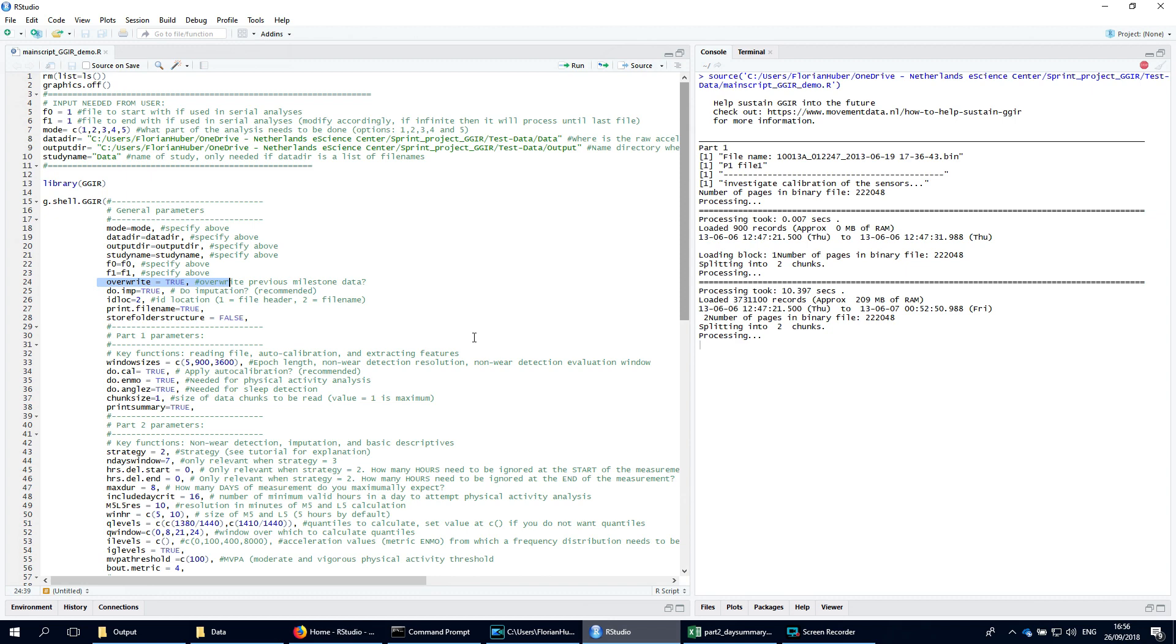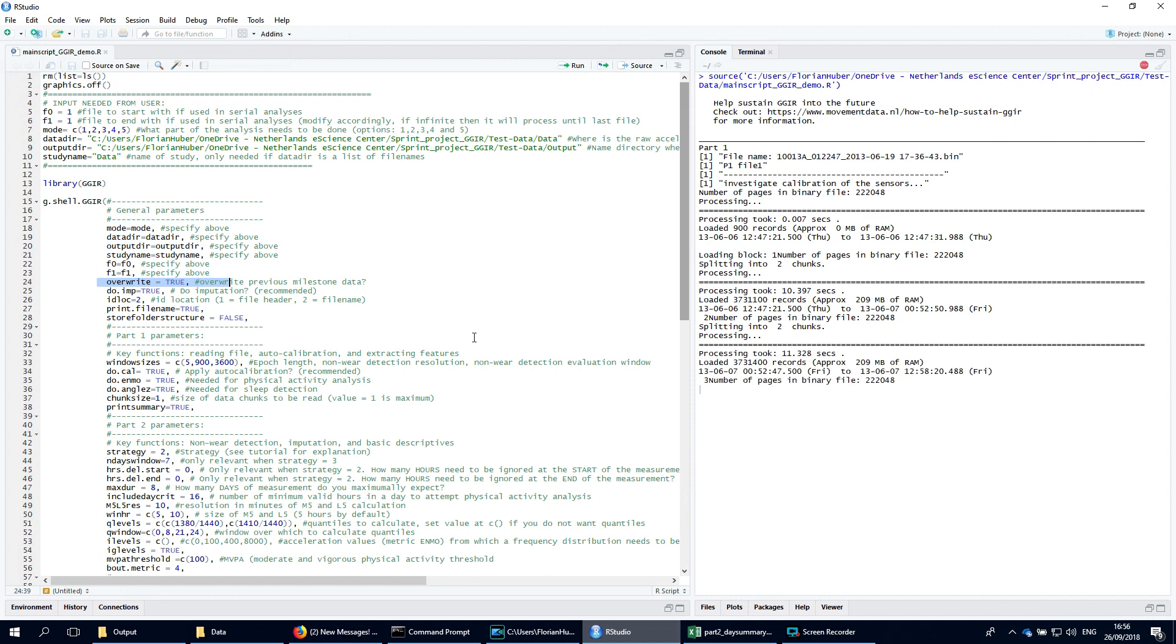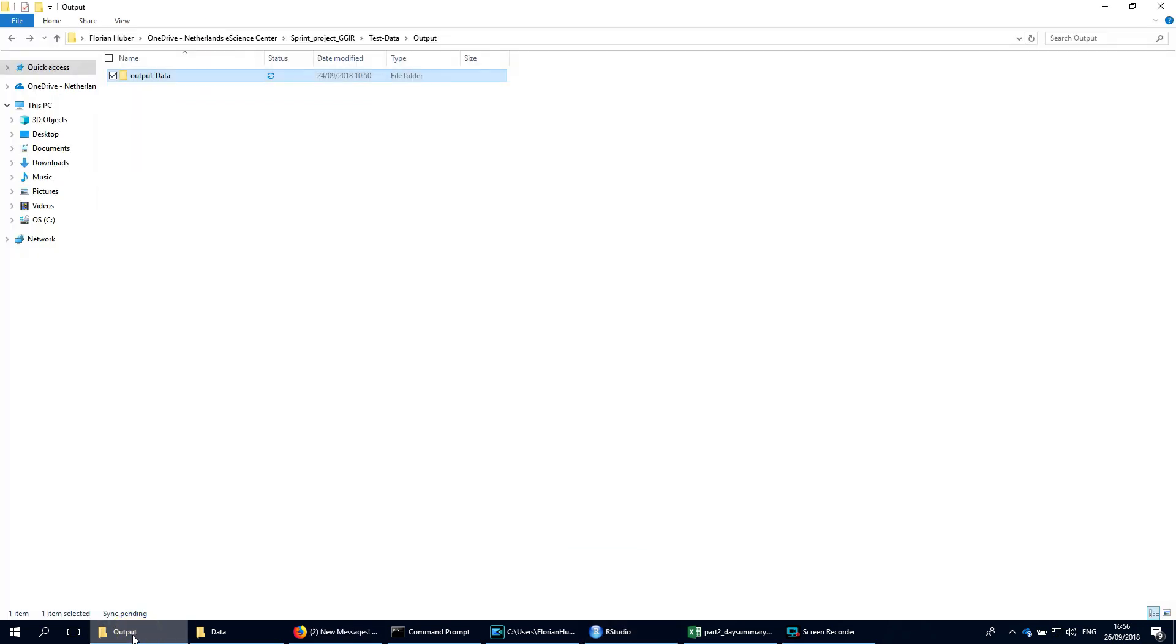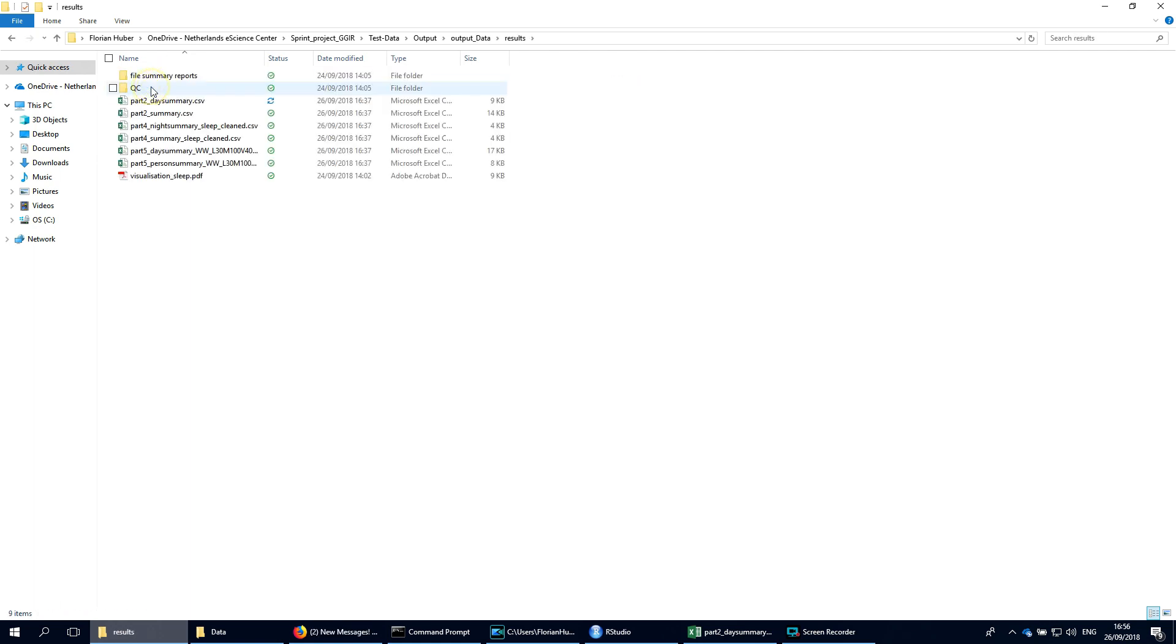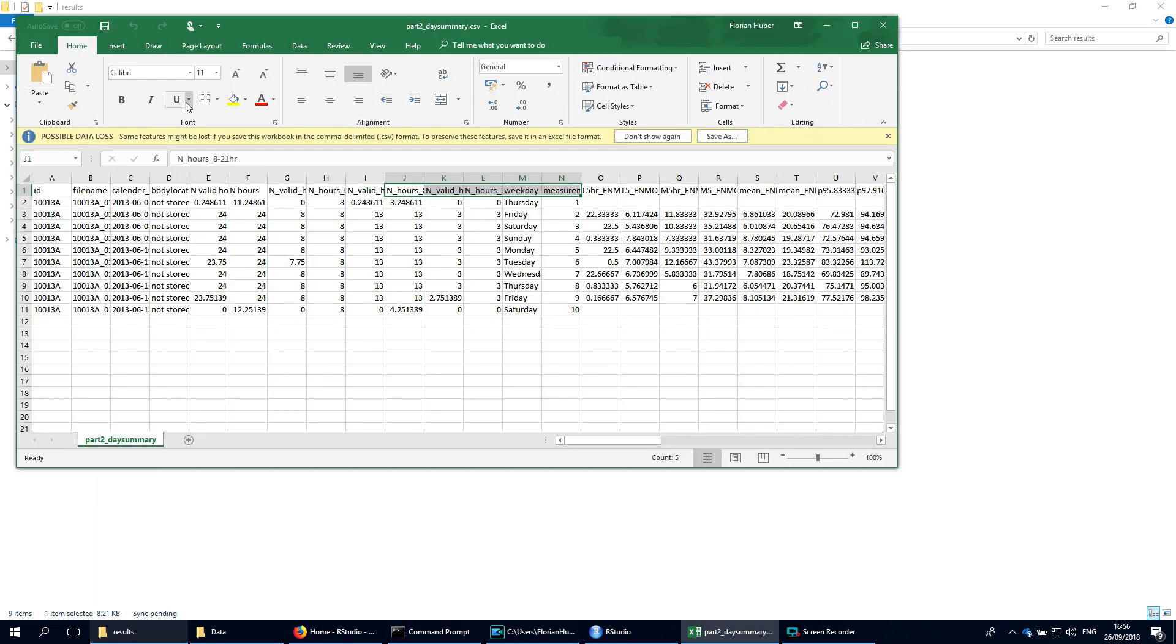Next time you could set argument overwrite to false, as I previously explained, to avoid having to process the data twice. Once the processing has finished, we can inspect the output, which is stored in an automatically created folder structure. Let's open one of the files. The meaning of all the variables in the CSV reports are explained in the package documentation.